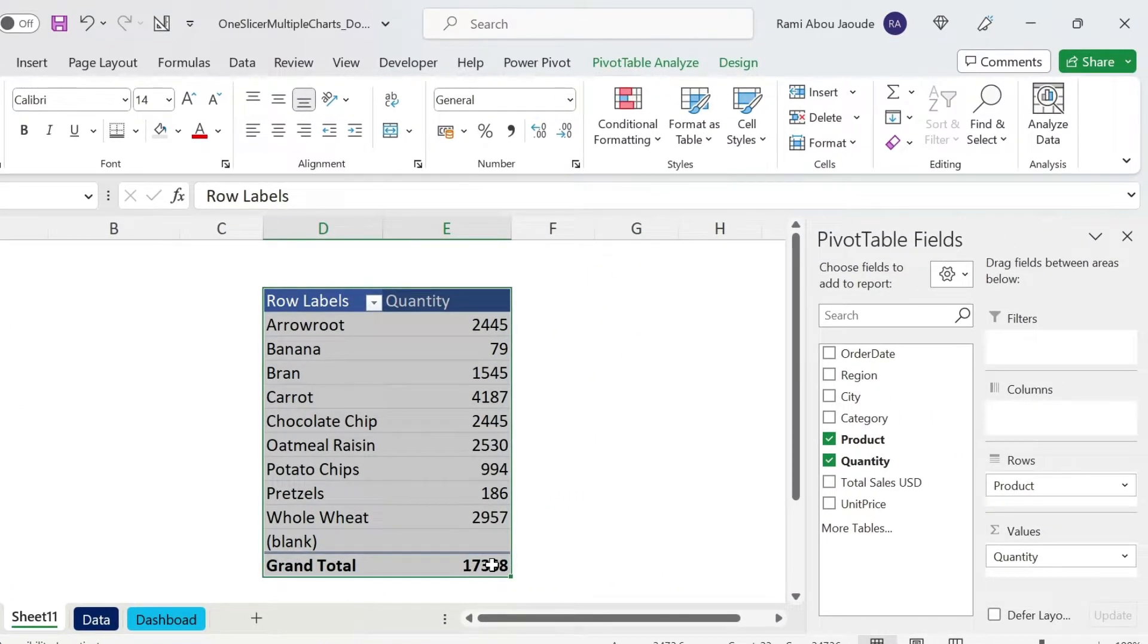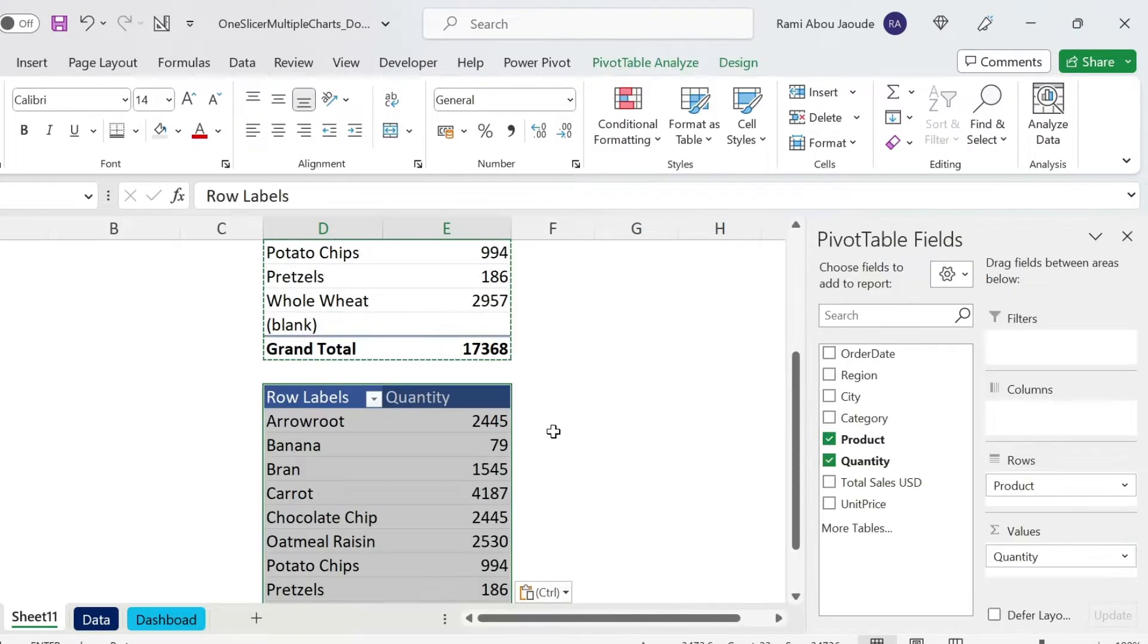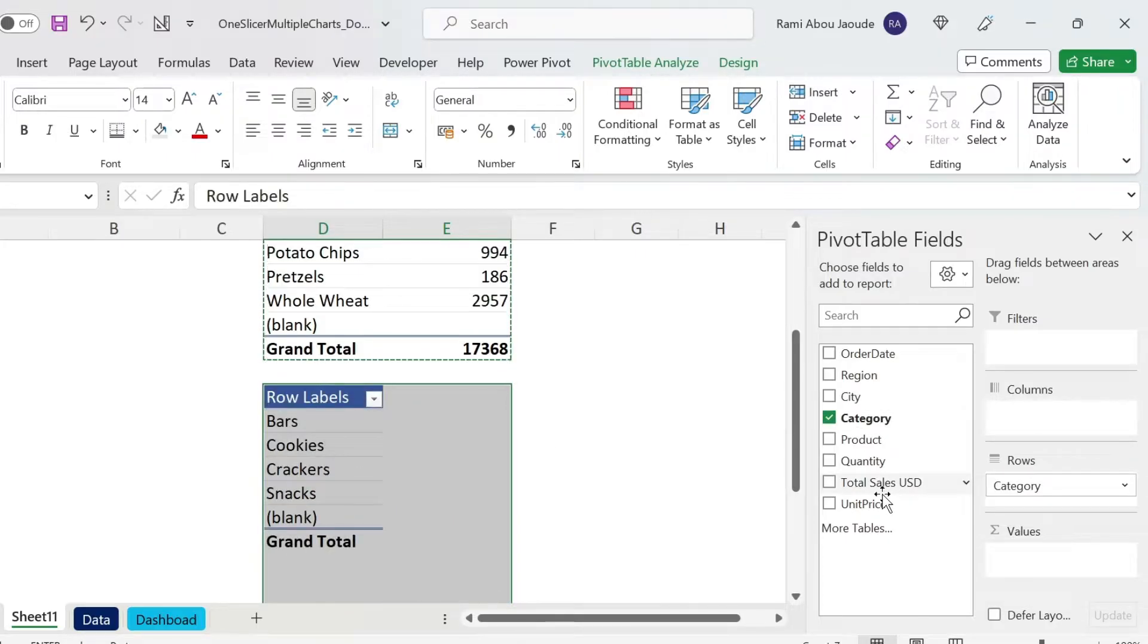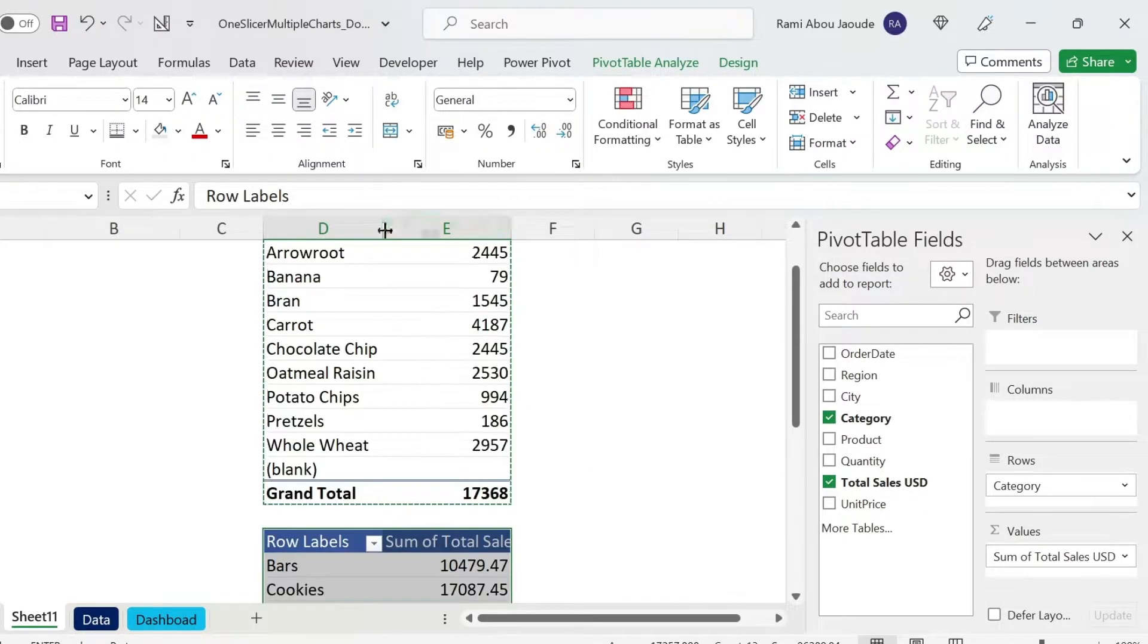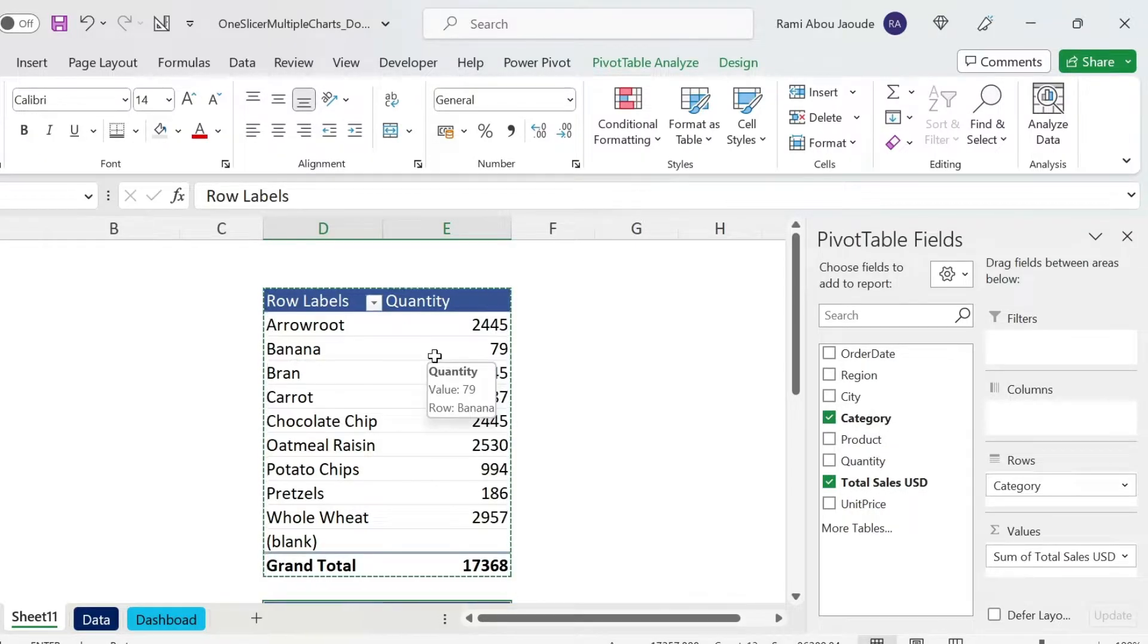So I'm just going to copy this one, go down, paste it here, and we're going to put instead of Product, Category. And here we're going to have the Sales. So for Sales you can use the same technique we had with Quantity. This is step number one.